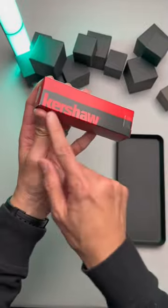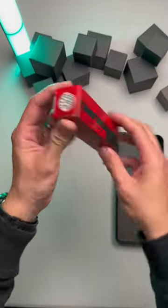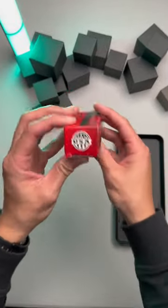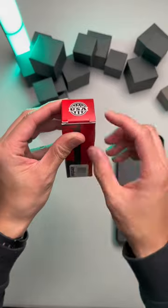Alright y'all, this is a blind unboxing of the Kershaw leak. I've heard a lot of y'all talk about this thing, so let's open her up.